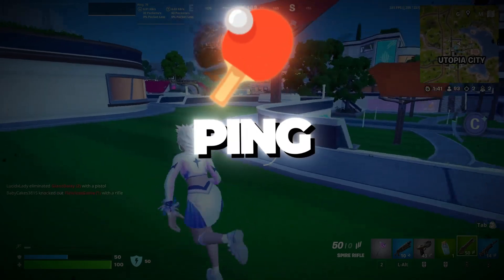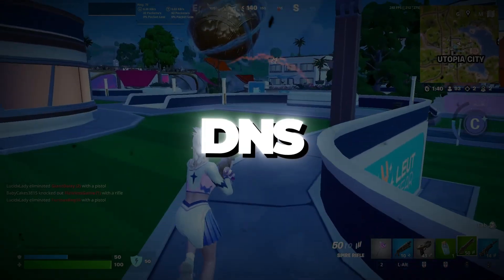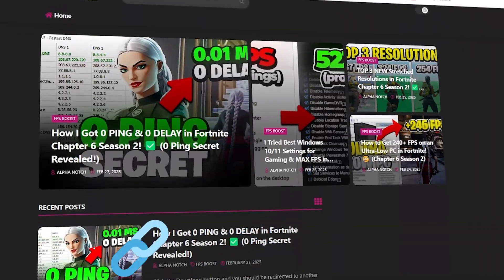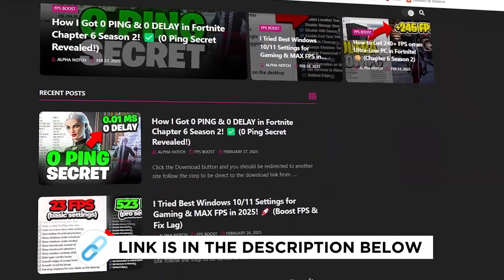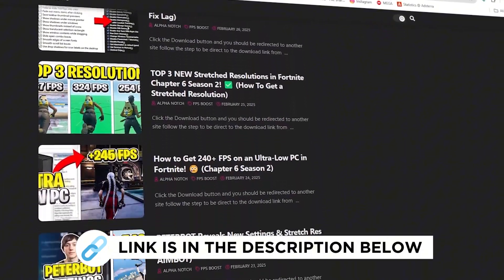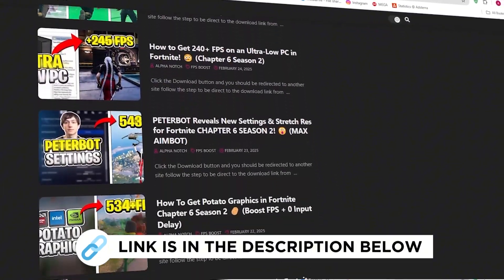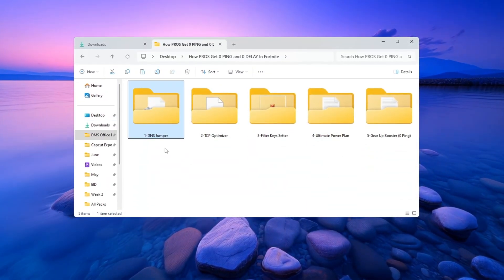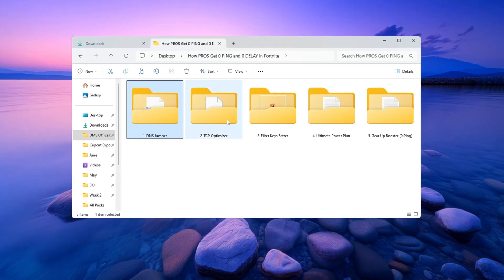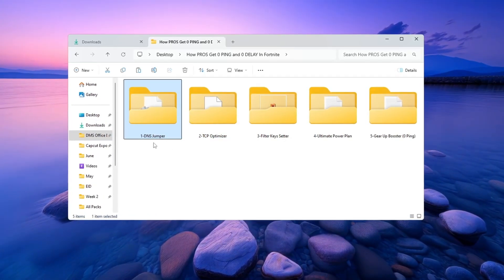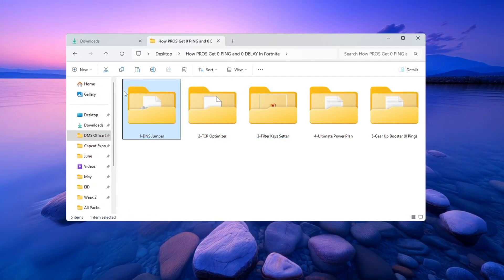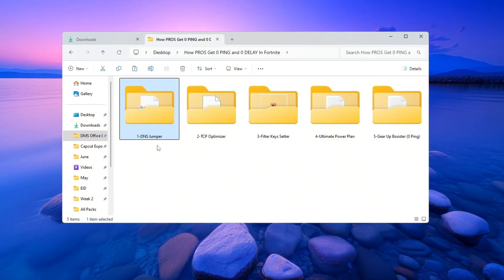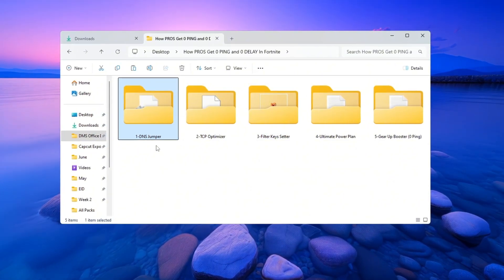Step 2: Lower Ping using DNS Jumper in Fortnite. You can get all the files I use in the pack from my official website. I've provided the link in the description. Now we will use a helpful tool called DNS Jumper, which finds the fastest DNS server for your location. This can lower your ping and make your internet respond faster while playing Fortnite.